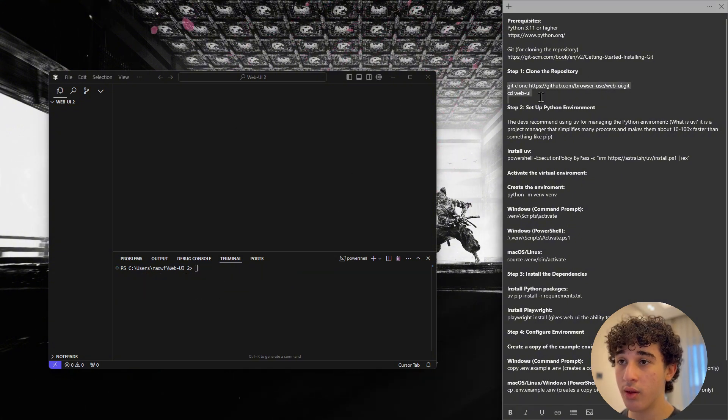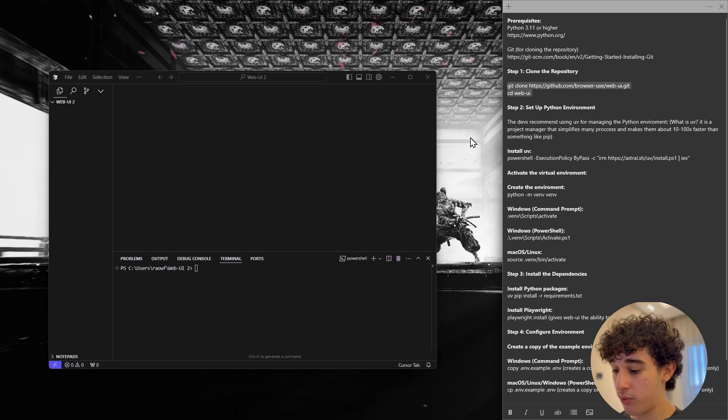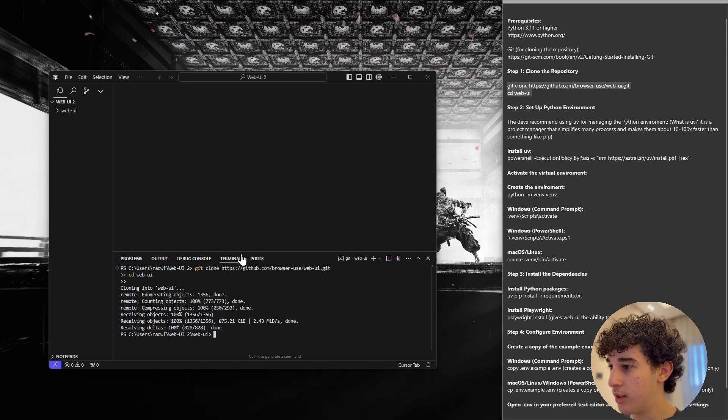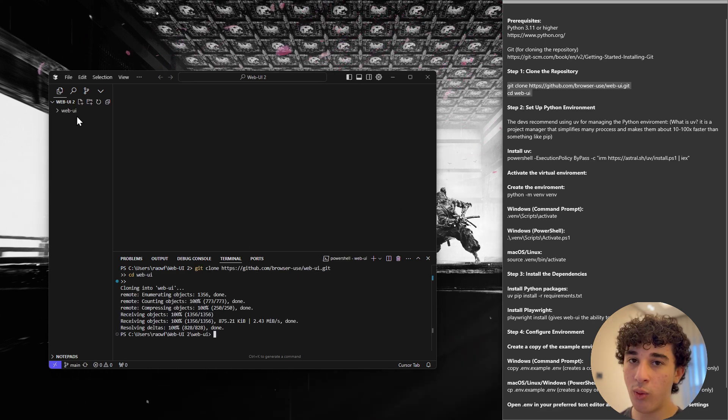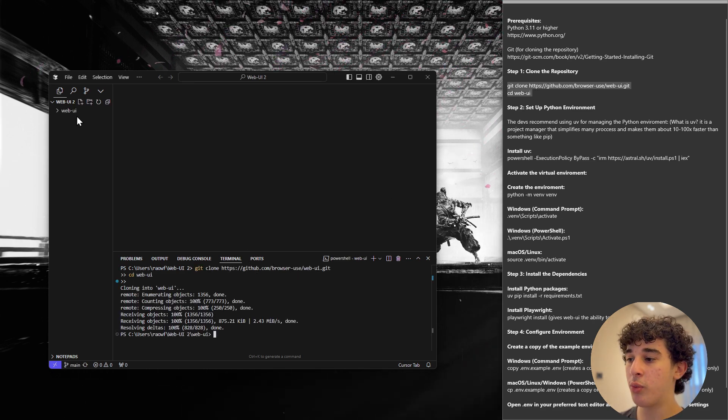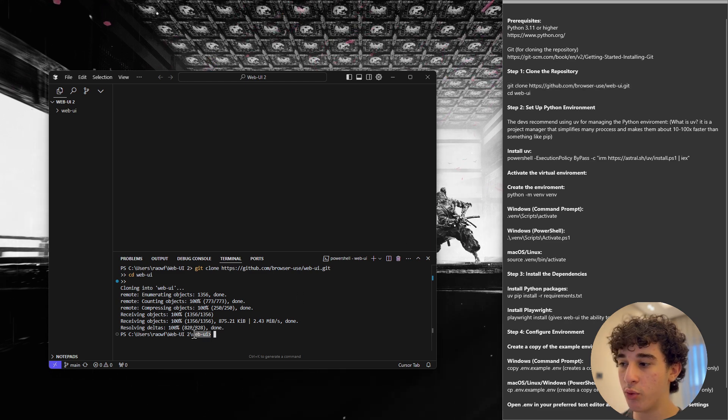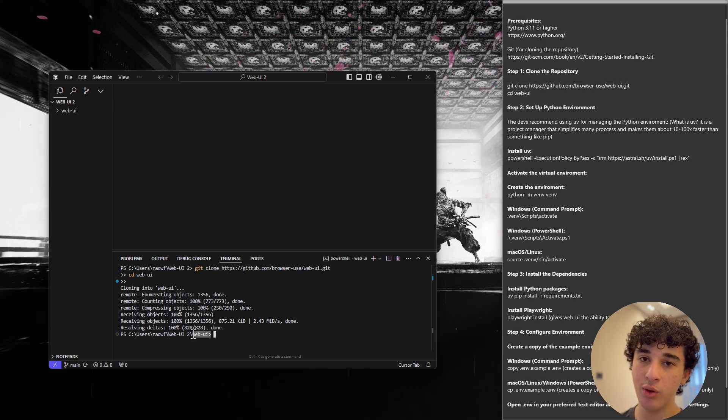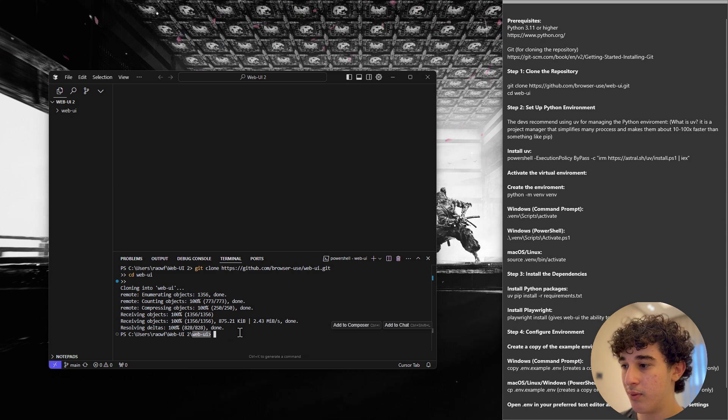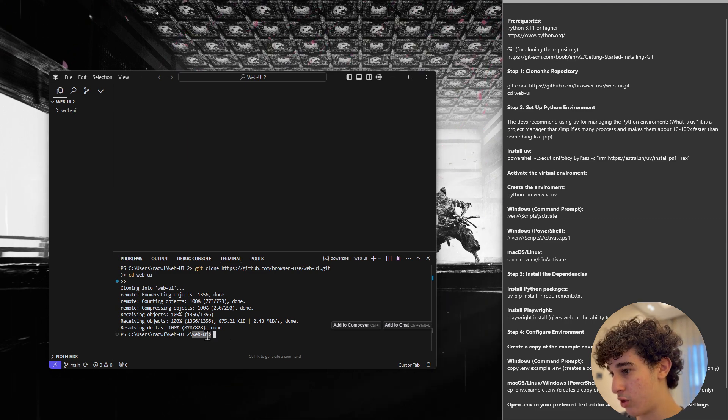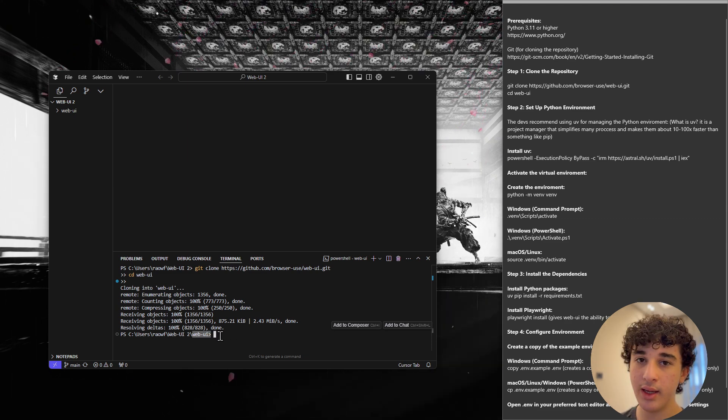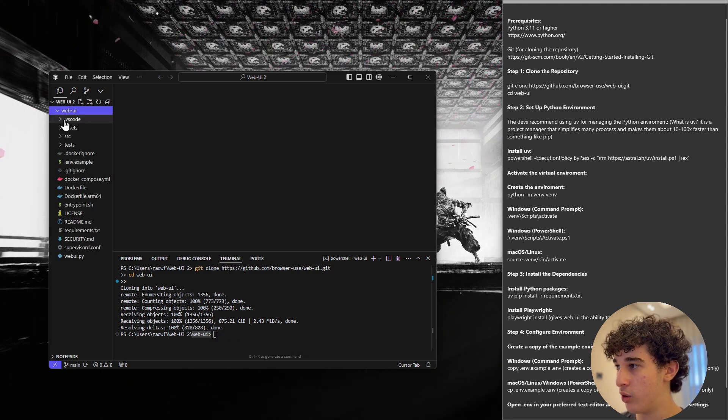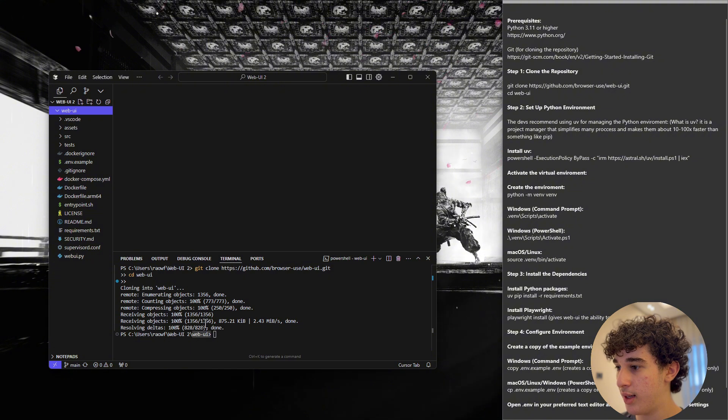we can first clone the repository into this folder. Now once you have cloned this repository, we need to make sure that we are inside of the web UI folder. Since I copy pasted them both at the same time, it automatically took me into web UI, the brand new folder that we have right here. Okay,